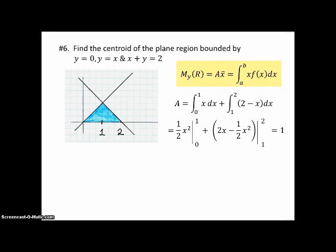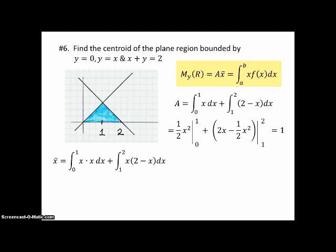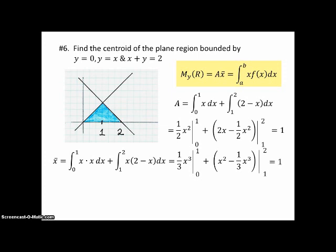That's handy because in our formula, we can just use 1 for the area a, so we can compute x-bar immediately without dividing. We need two integrals: from 0 to 1, we multiply x times f(x) = x; in the second integral, from 1 to 2, we multiply x times (2 − x). Working out the antiderivatives and doing the arithmetic gives x-bar = 1, which is exactly what we expected.